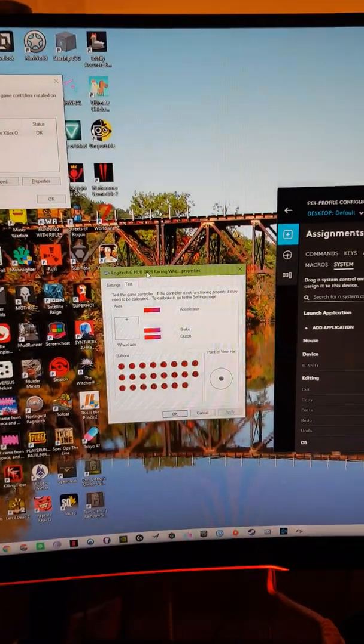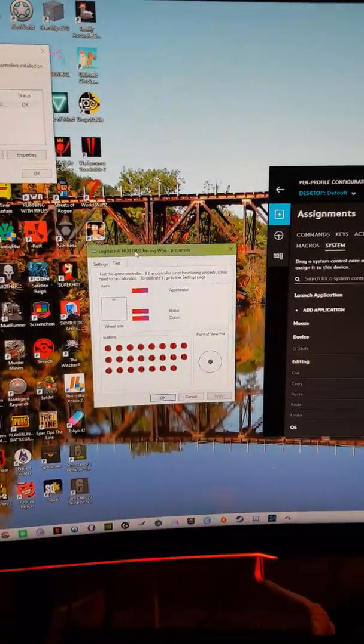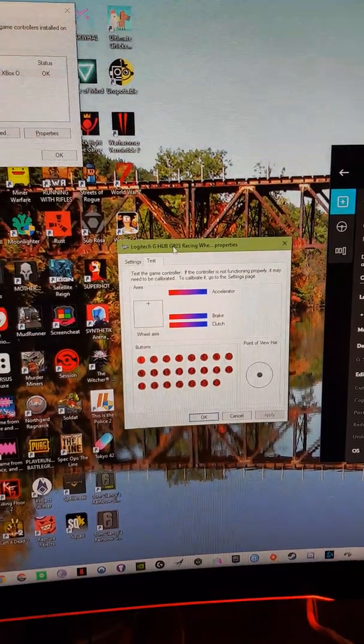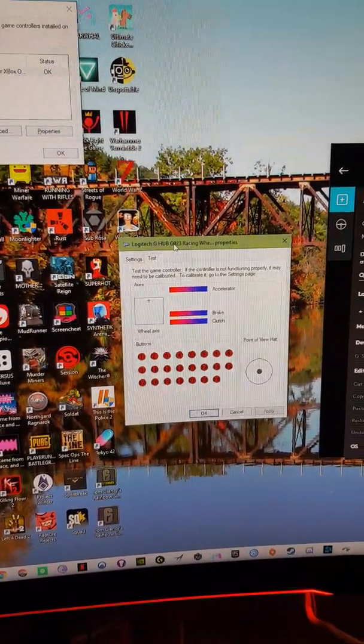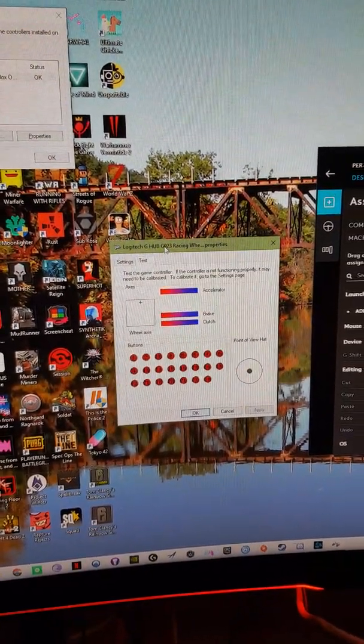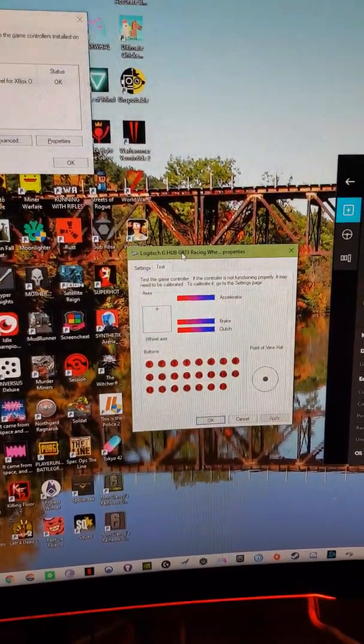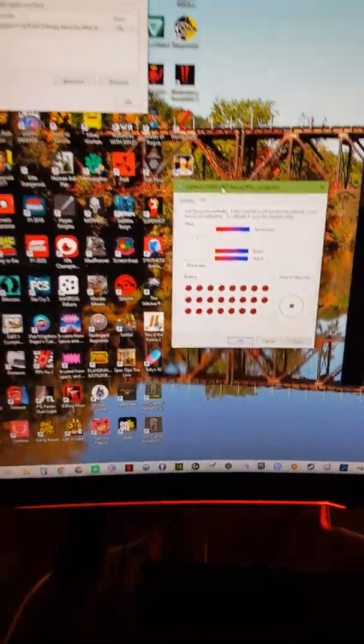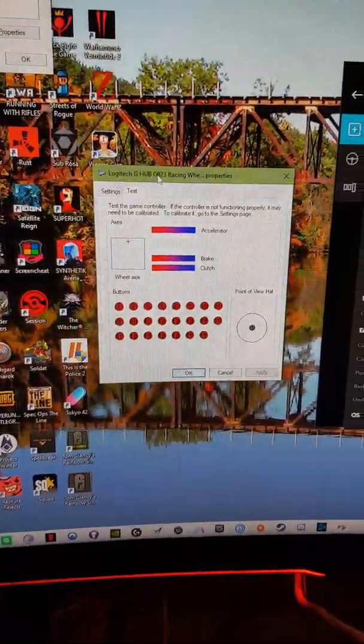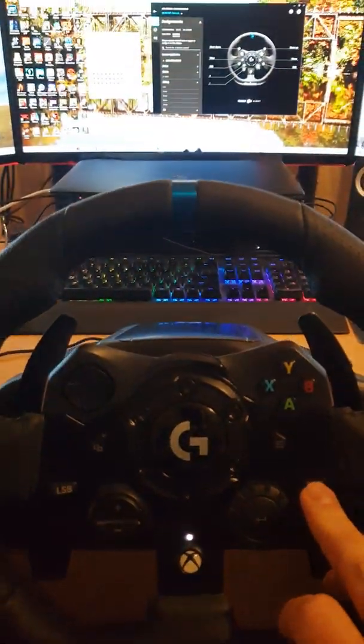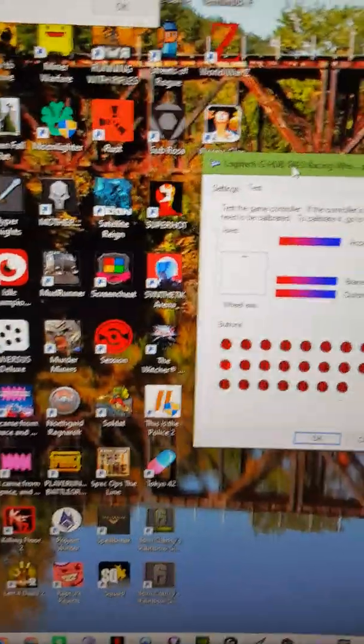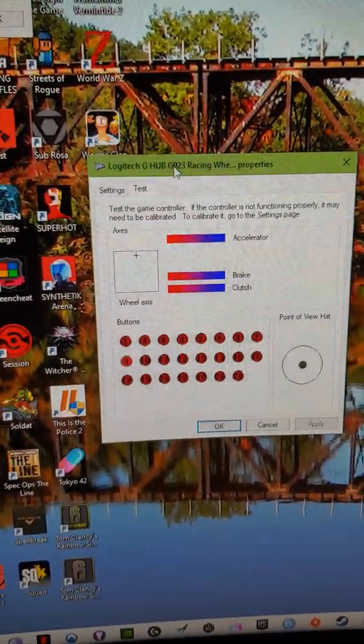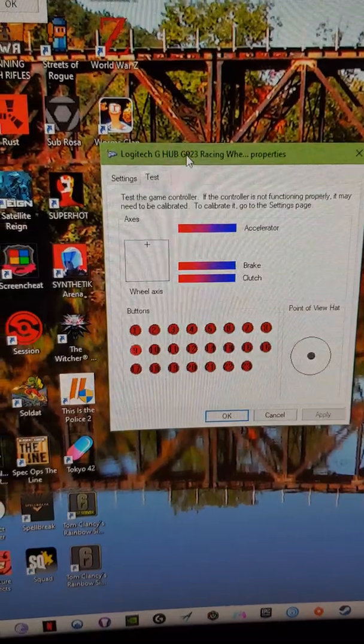The A button will make the number one light up, B button will make number two light up, X will make number three, Y for four, and so on. Now if I press RSB button, which is button number nine in the far left middle - off, on, off, on. Now do the LSB button - on, off, on, off. Works alright.